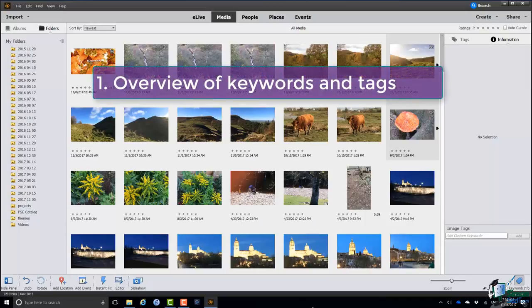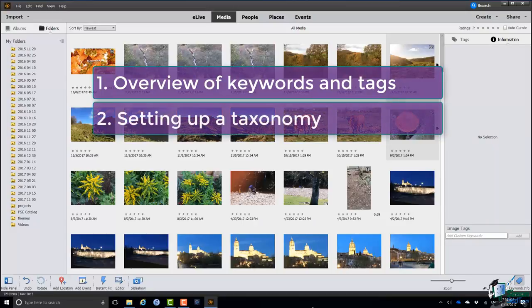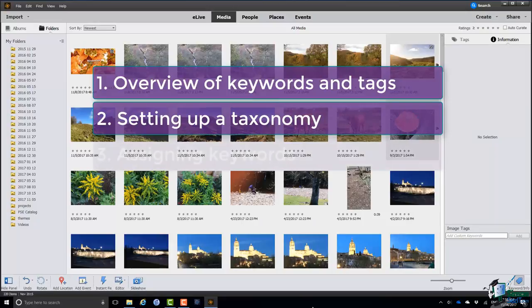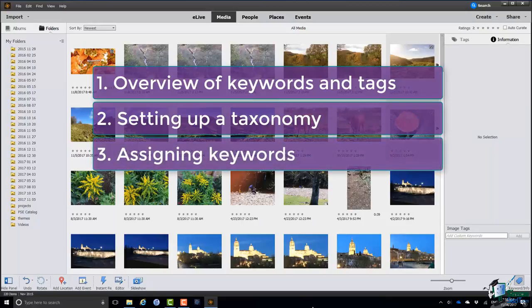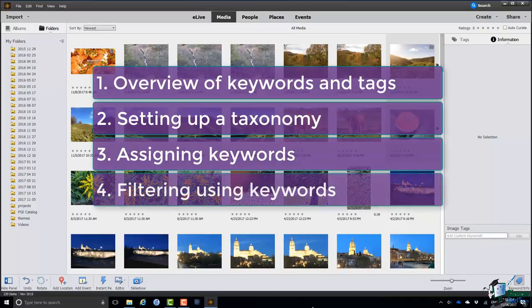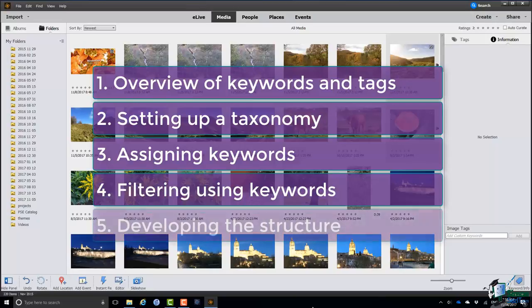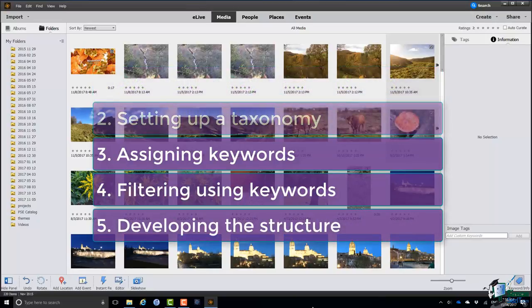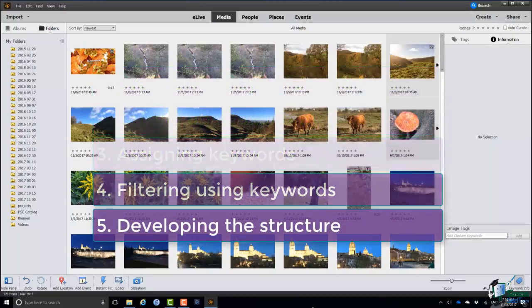So first of all I'm going to give you an overview of keywords and tags in this section. Then I'm going to show you how to set up your own structure, your own taxonomy. We'll look at assigning keywords to images, how to filter using keywords, and finally I'll show you some of the major options for developing your structure further.